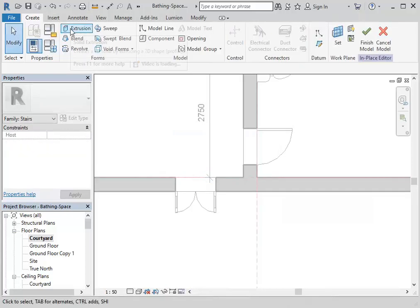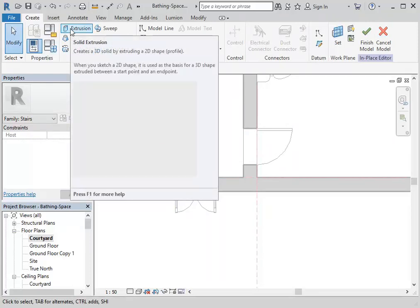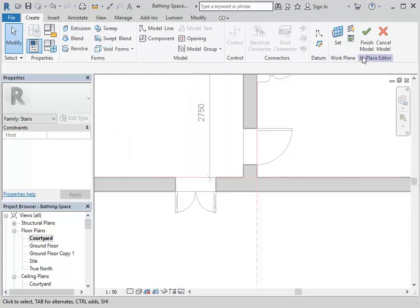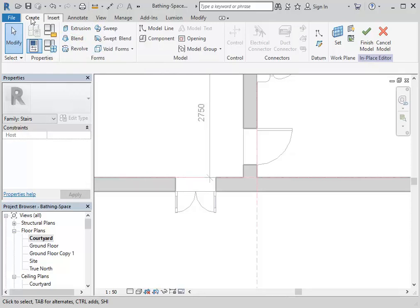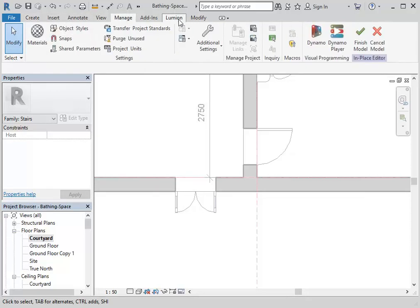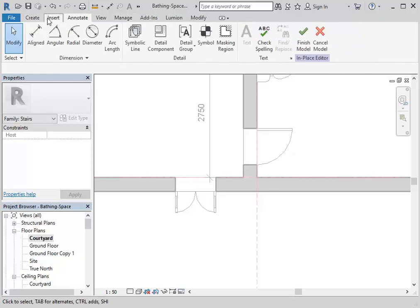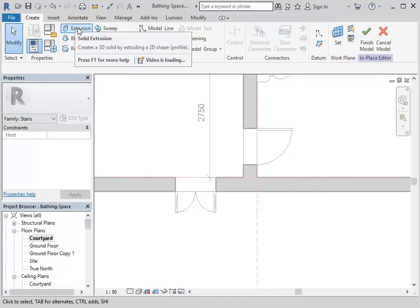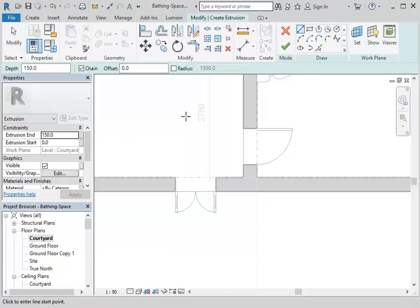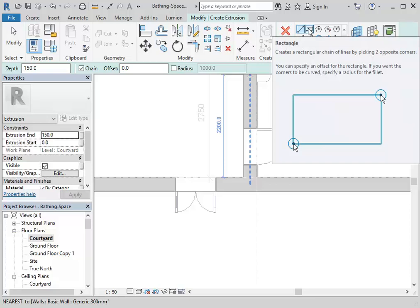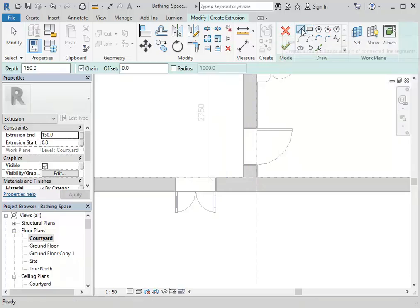Click OK. Now I'm going to focus on the extrusion tool. Make sure it's clear that when you choose Model In Place that starts the family, but then you still need to use the modelling tools you can see on the Create tab. You'll always have these tabs that are a bit different to what you have normally. Create is the first one — choose Extrusion. I'll use the line tool because it's easier at first.